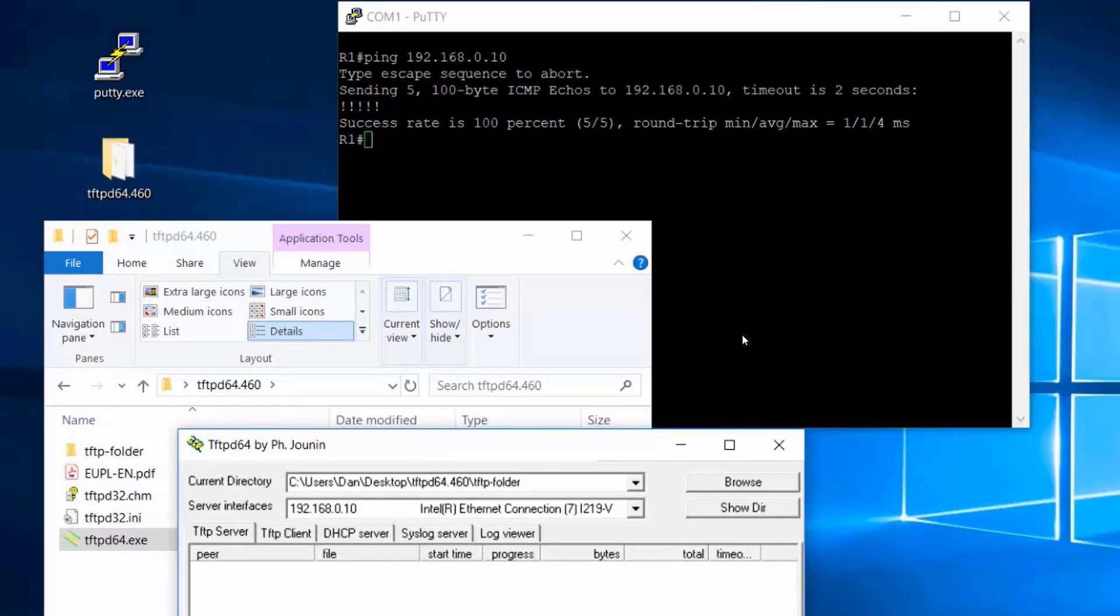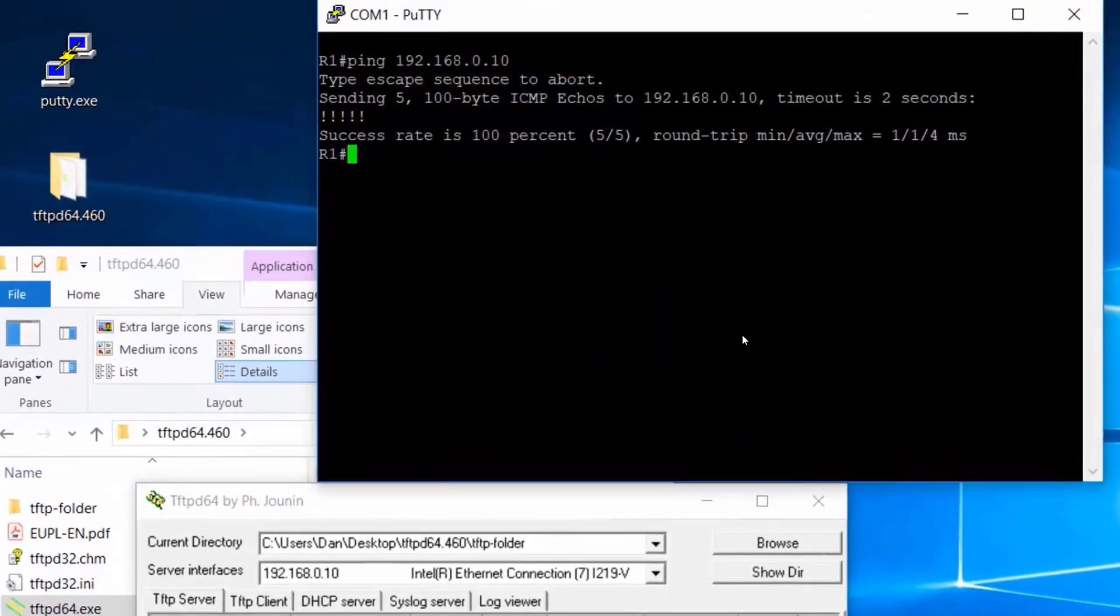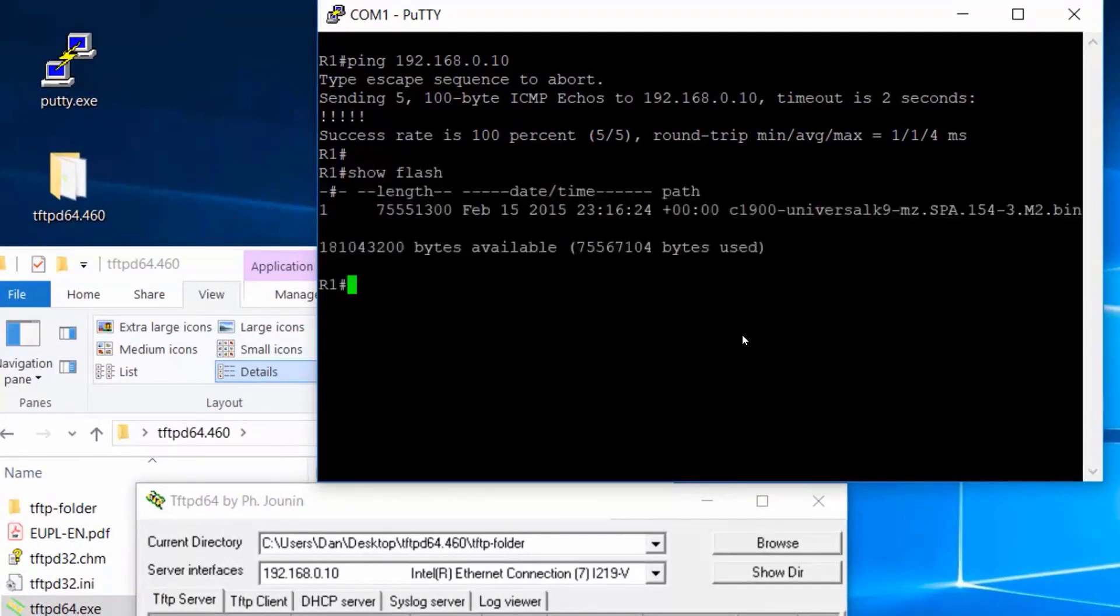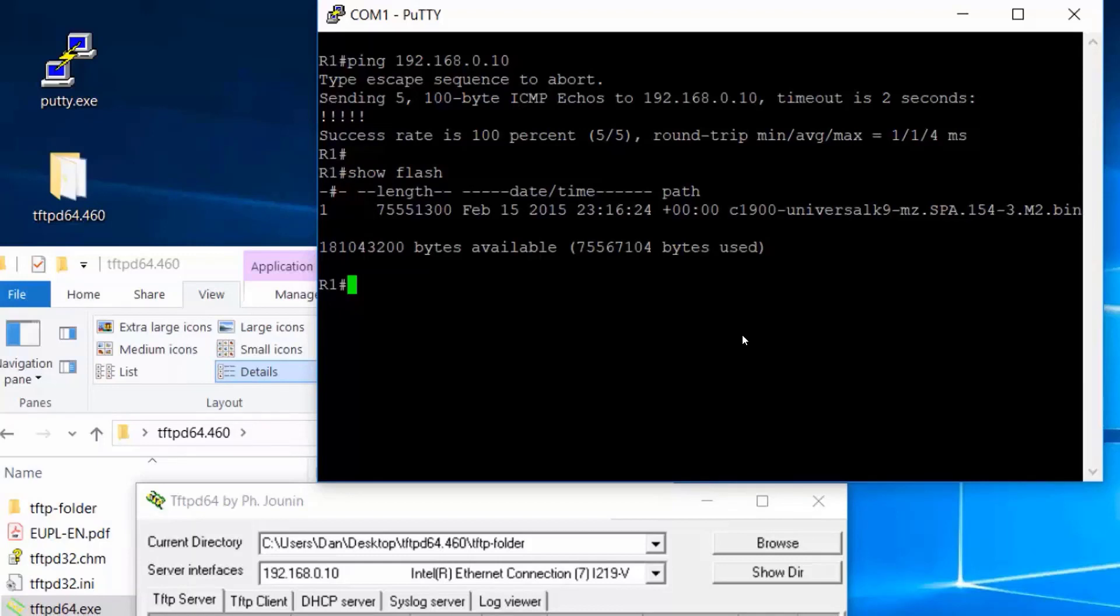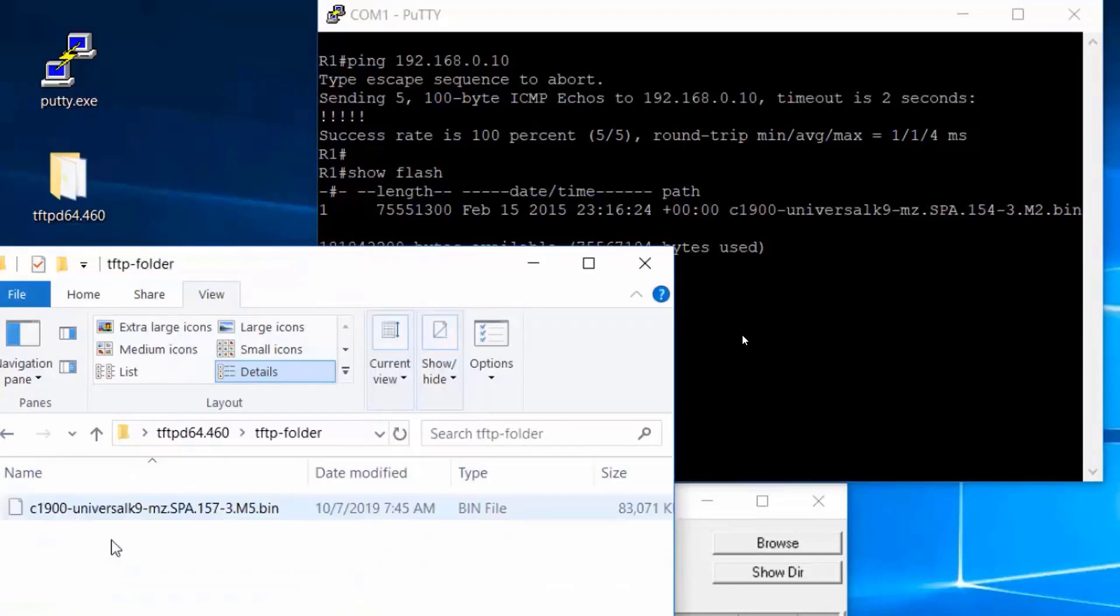Now, all we need to do is go into the router. First thing I'll do is do a show flash and take a look at my current iOS image file. The current iOS image on the router is a 15.4.3 iOS image. This is the bin file right here for a Cisco 1900 series router. We're going to be upgrading to iOS 15.7.3.